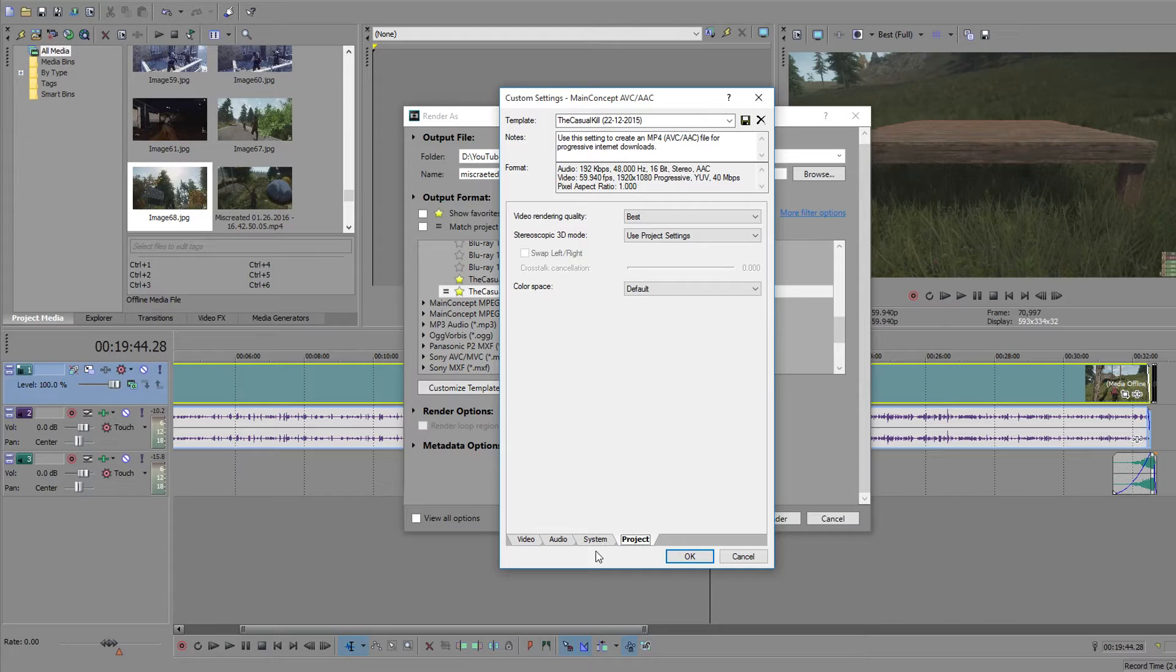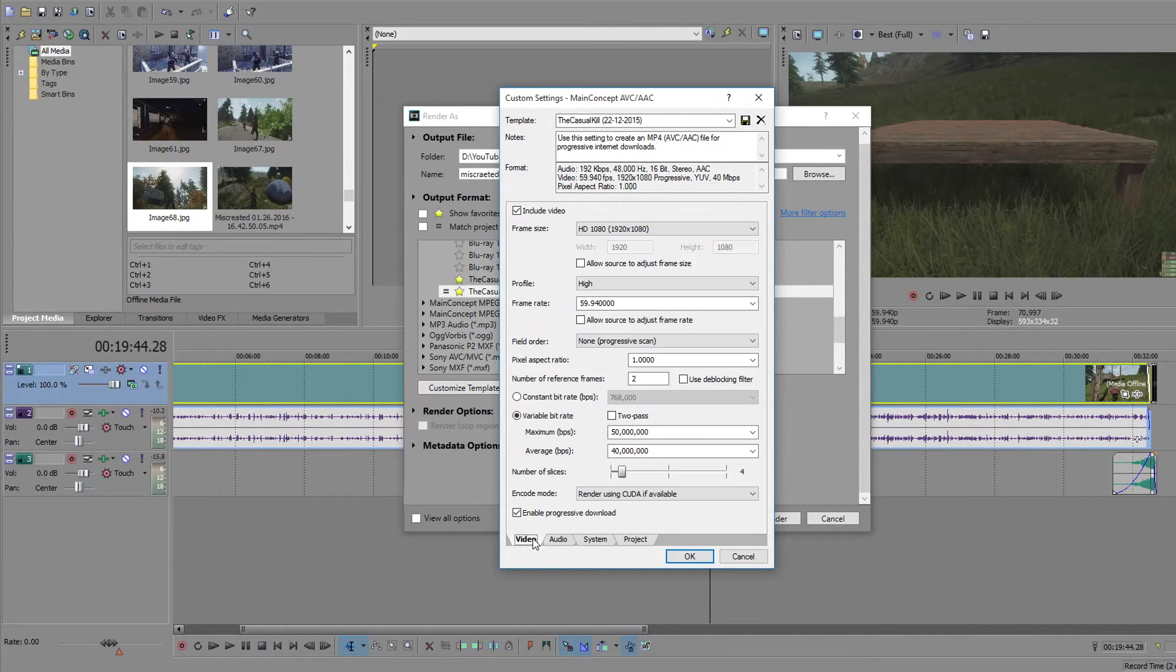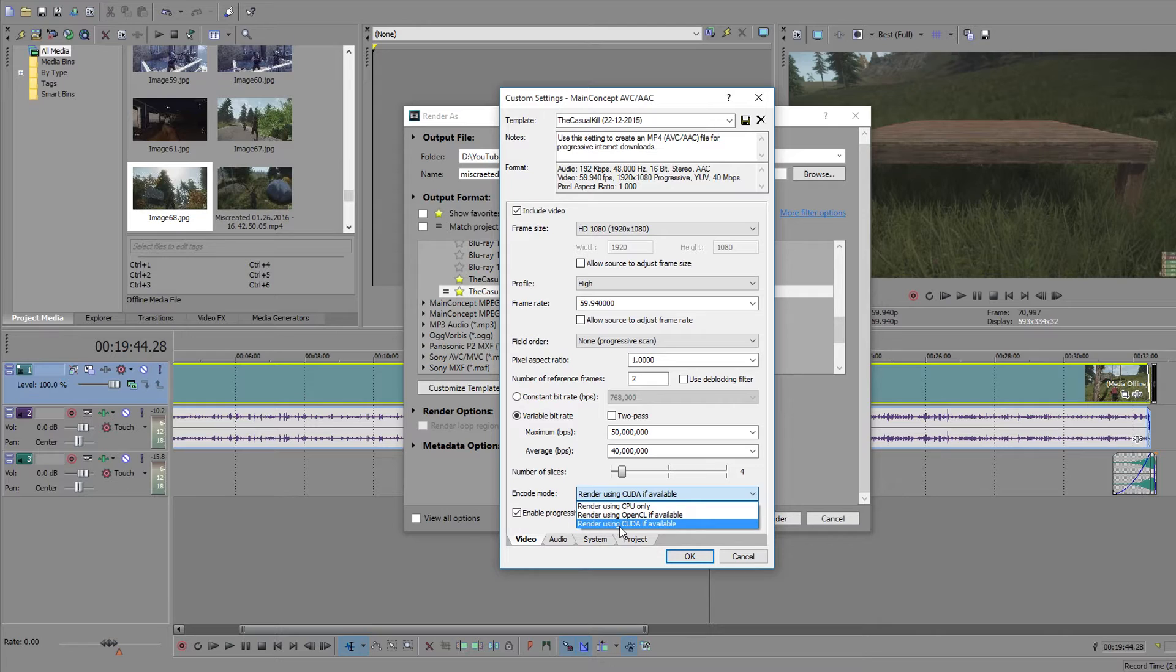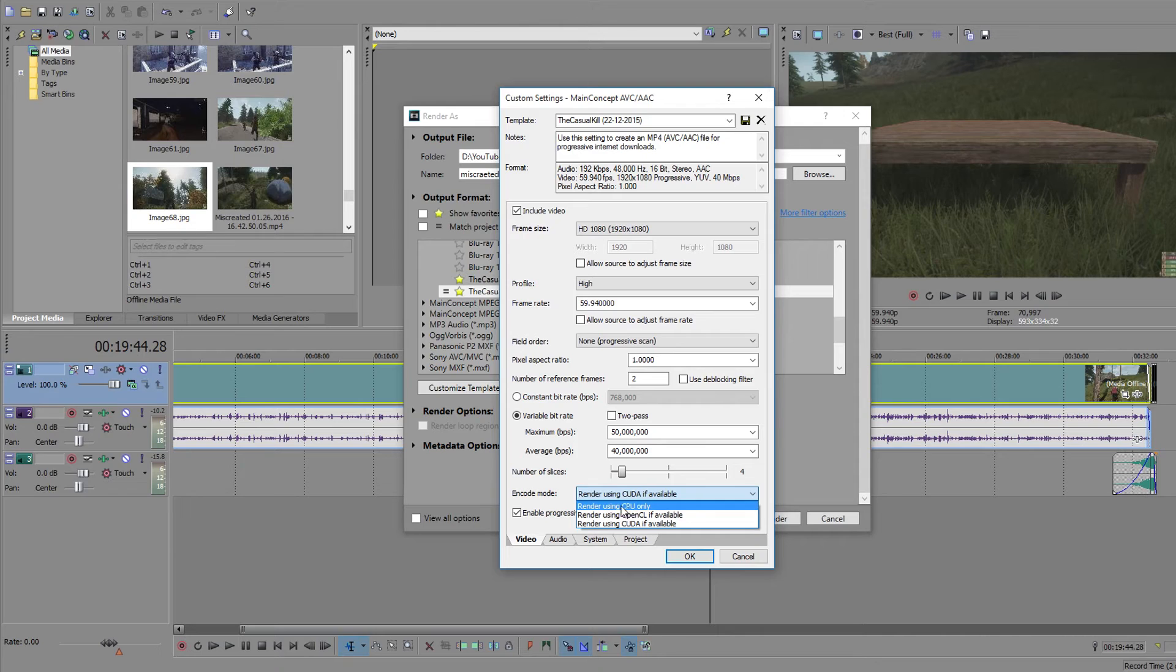And also remember to go on system and check GPU. Says CUDA is available. So change that to CUDA down here. If it says OpenCL, change it to OpenCL. If it says nothing, just click render using CPU only. That's all you got to do.